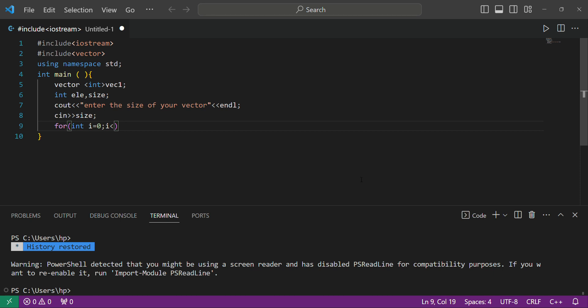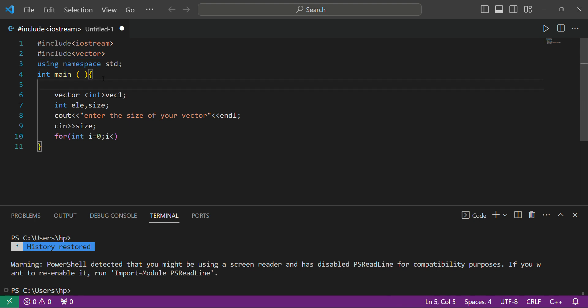We are creating a vector program. Firstly, we will need a header file which is vector. We have to include this vector file if we are using vector in our main program. For introducing a vector, the syntax is written below. The syntax is: firstly we write 'vector', after that we write the data type of that vector — which type of variable it will store, whether integer or character.